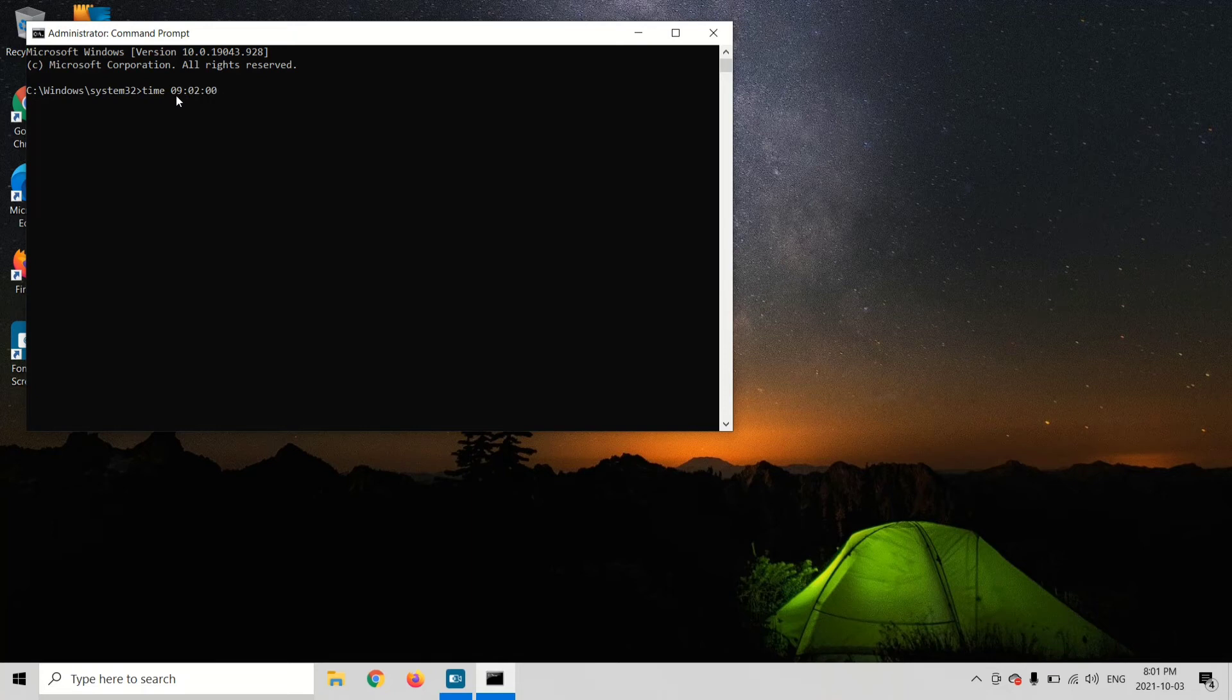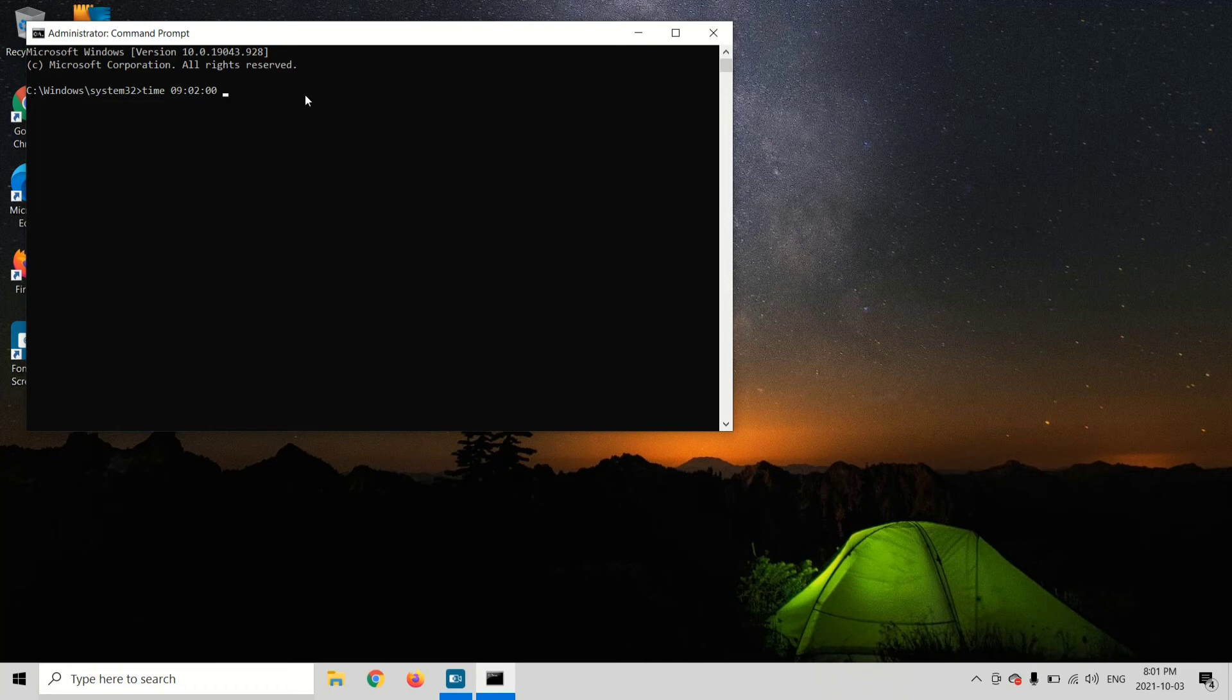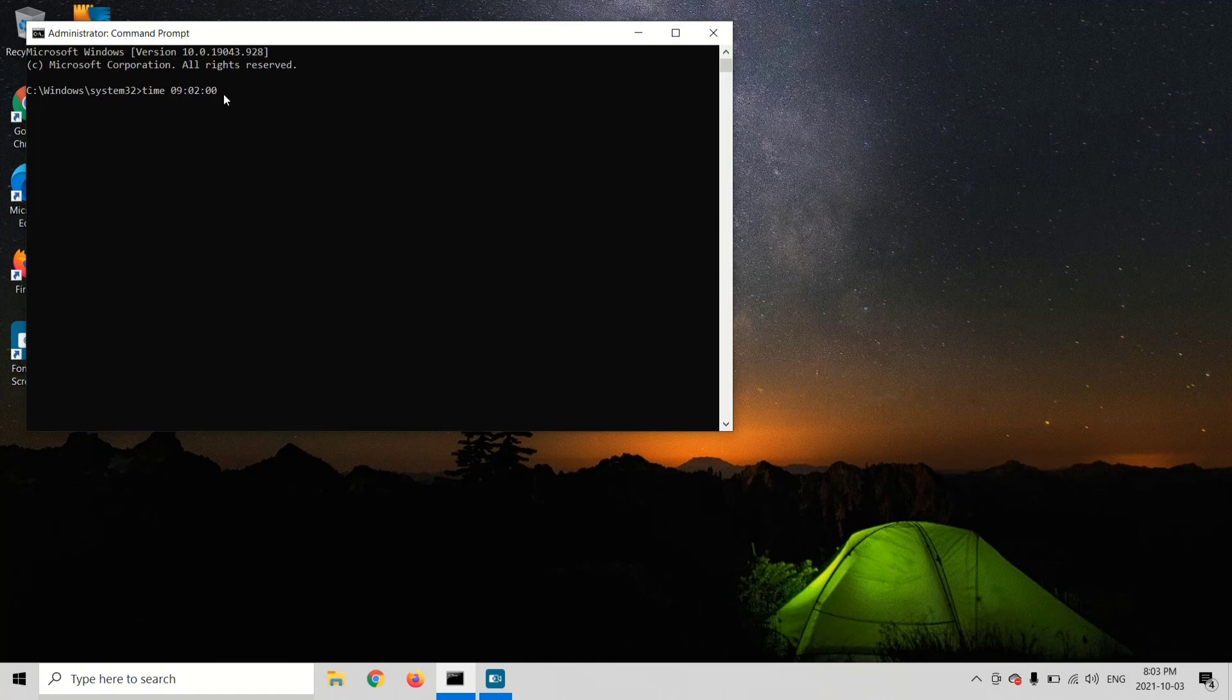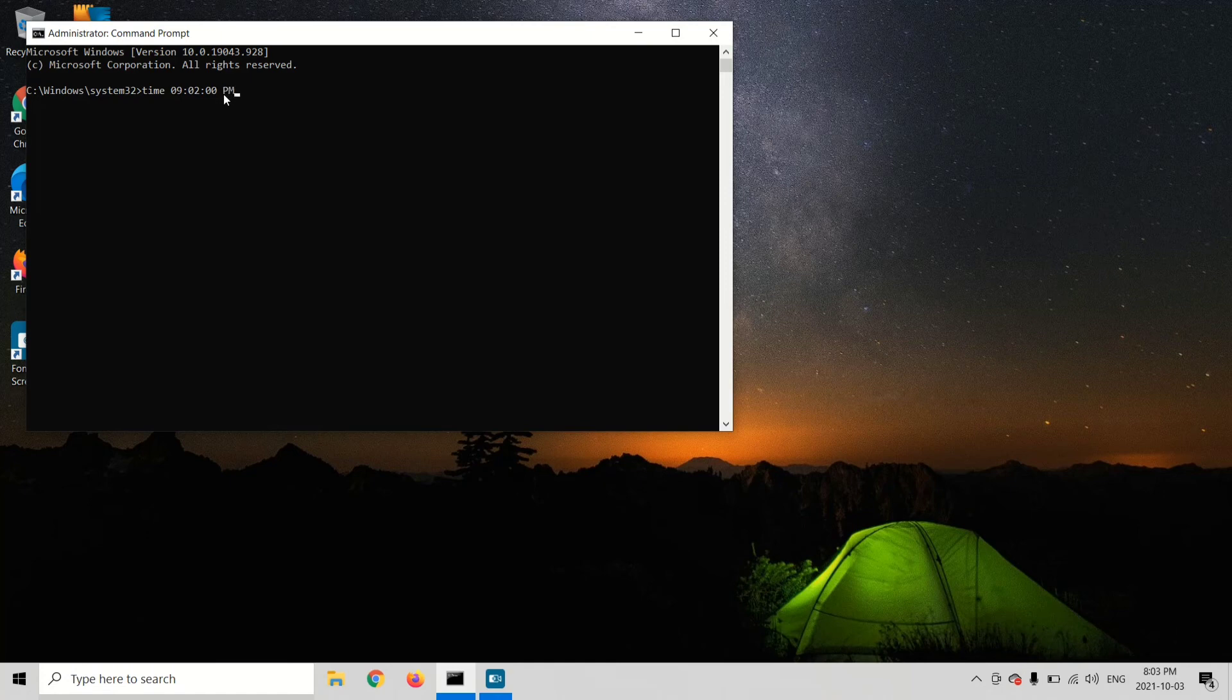So we have hour, minute, and second, space. Now type AM or PM. It's 9:02 PM, so I'm going to type PM, capital P capital M, and press Enter.